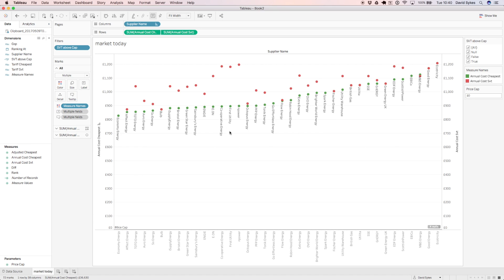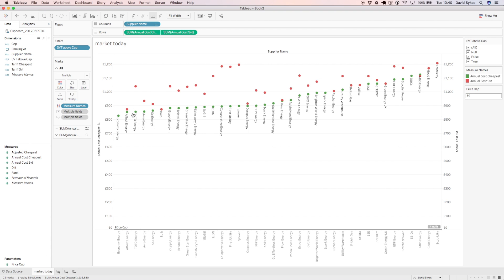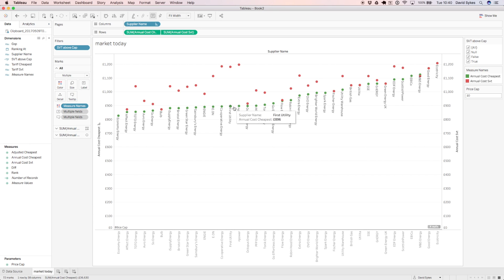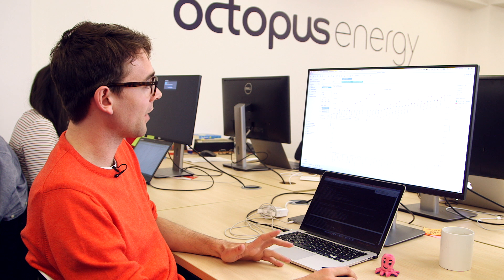The other thing to note is that there's a marked difference between companies who have their standard variable tariff very close and standard variable tariff very far away. So these deals here have a sting in their tail. The consumer's going to end up on a very expensive tariff after year one.